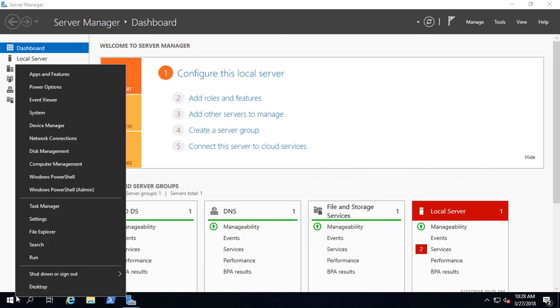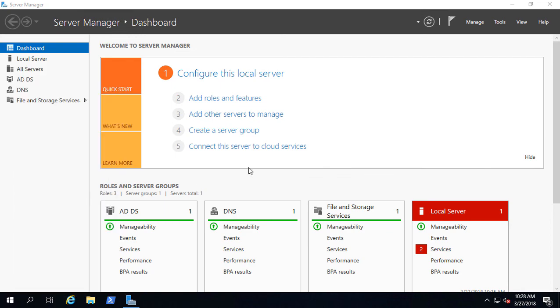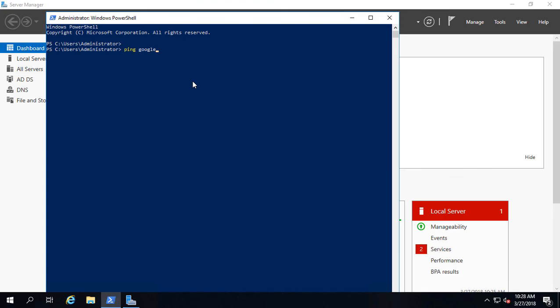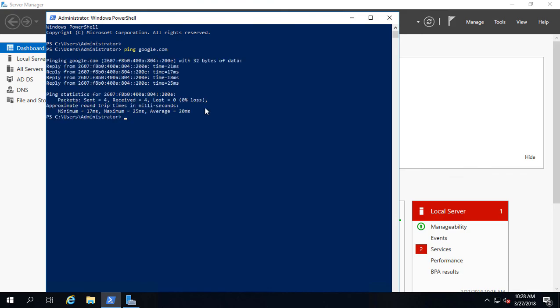Just to confirm outside access is working, we'll pull up a command prompt through PowerShell and ping Google just to make sure it resolves OK. And it does. So that is installing Active Directory domain controller forest and domain on Windows Server 2019.